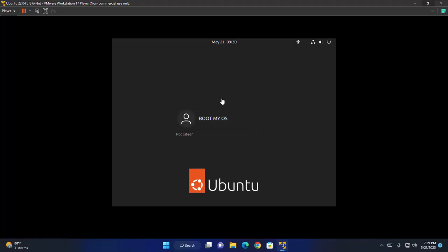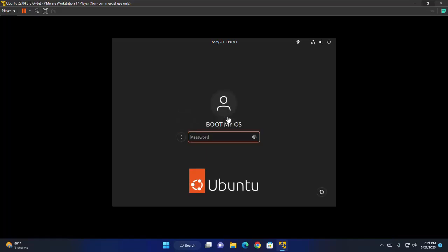Now log into your Ubuntu user account. Click here and enter the password that you have provided for this user account. Hit enter.